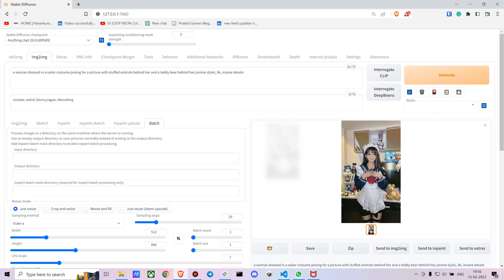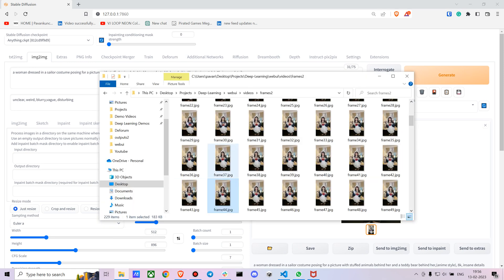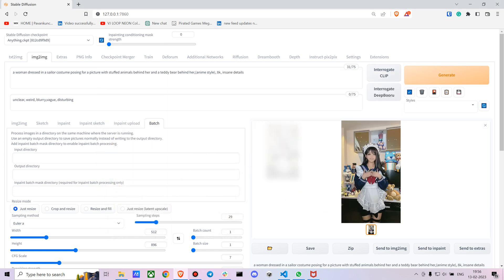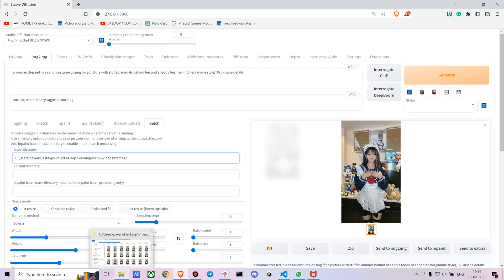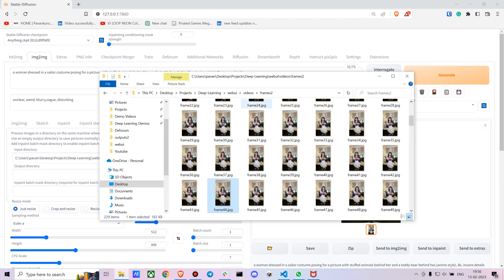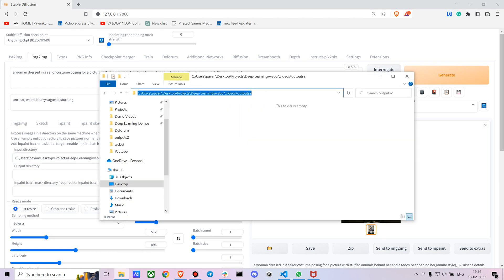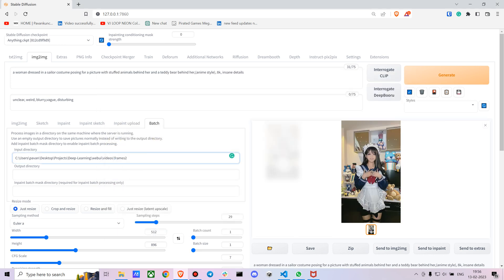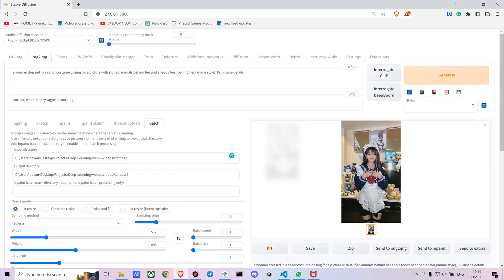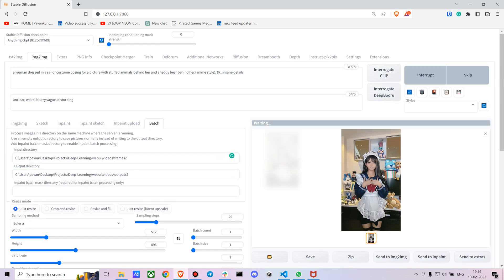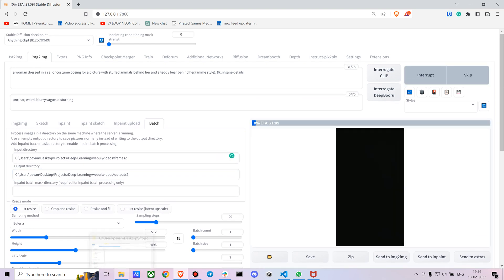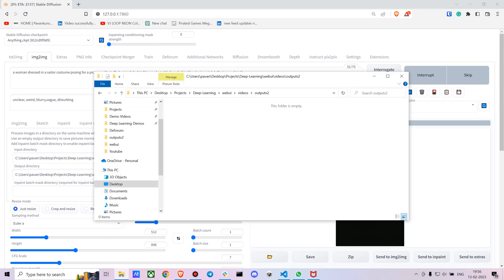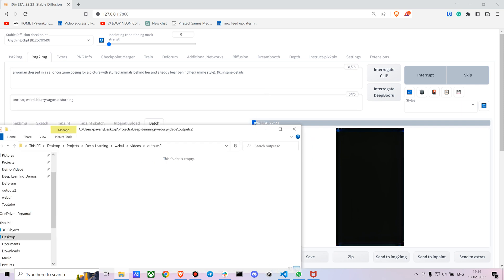In the input directory, just give the input frames where you stored all the frames. For the output, you can just create another folder. I'll also be giving you the code to stitch it back all together. Just give it a minute and it will start processing.